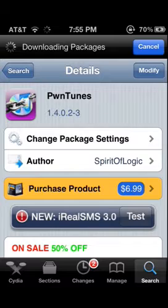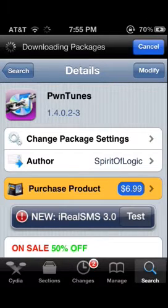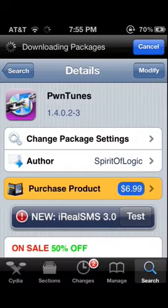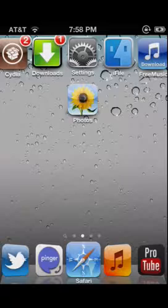The first thing you will need to download is something called Pontu. This does cost $6.99, but they do give you a free trial — we haven't found a cracked one yet but we are working on it. After you have done this, please make sure that you also have iFile downloaded.